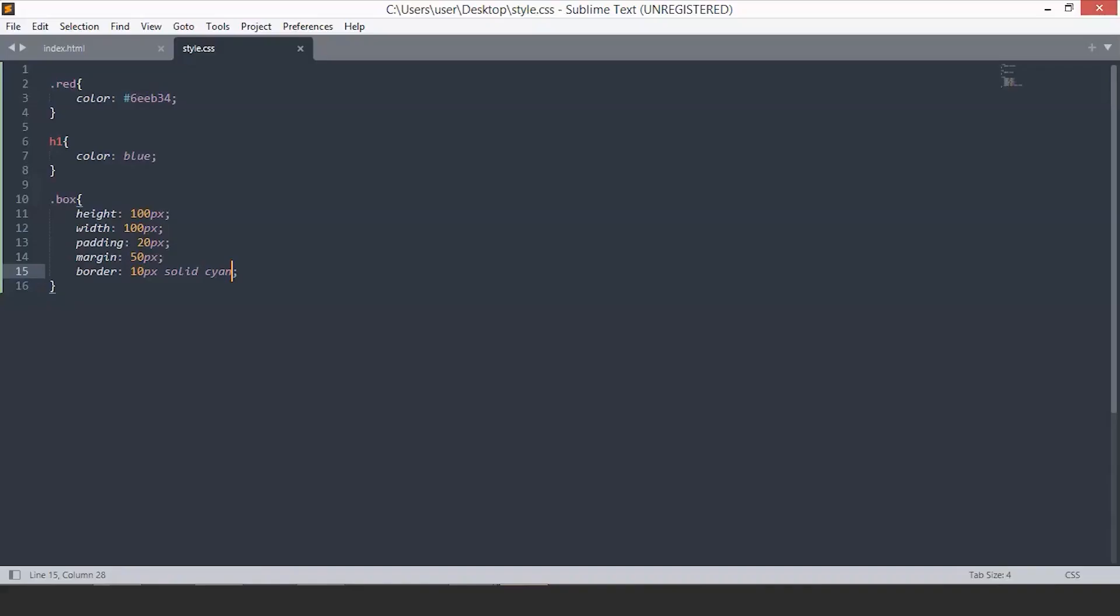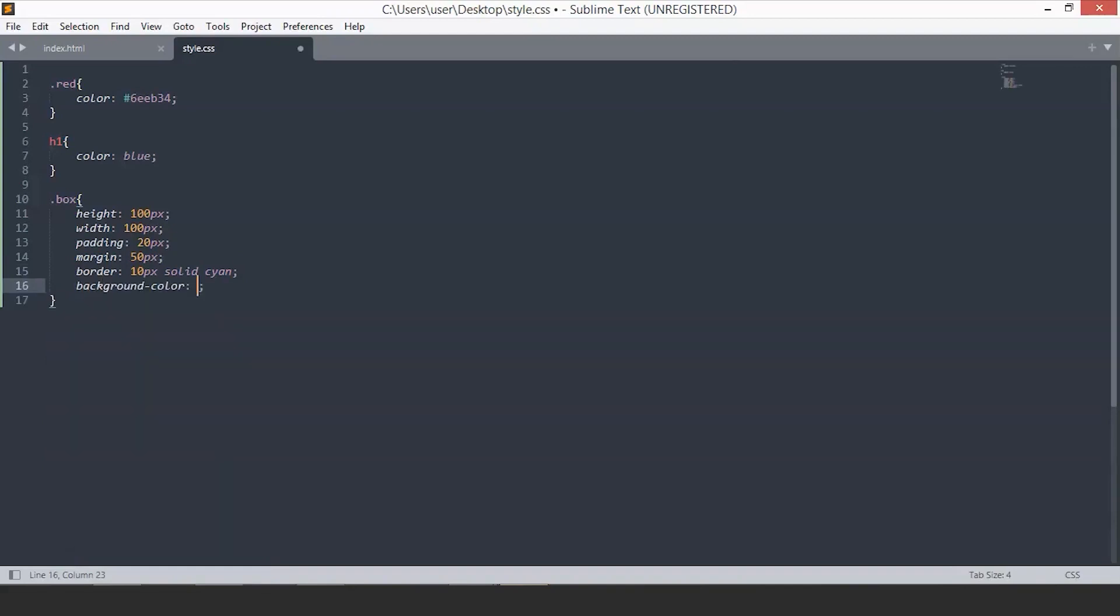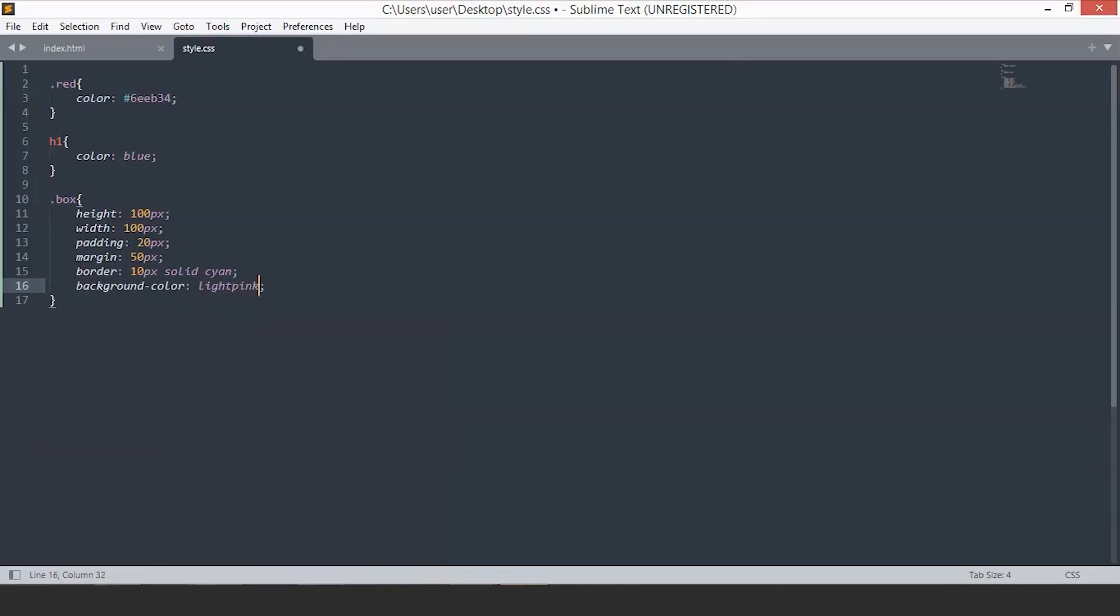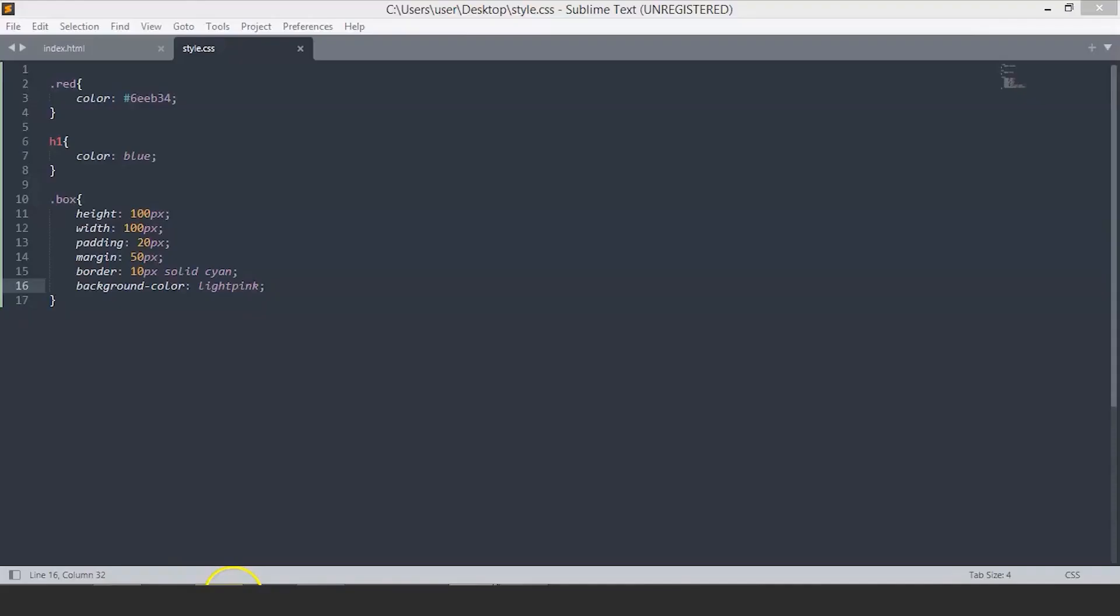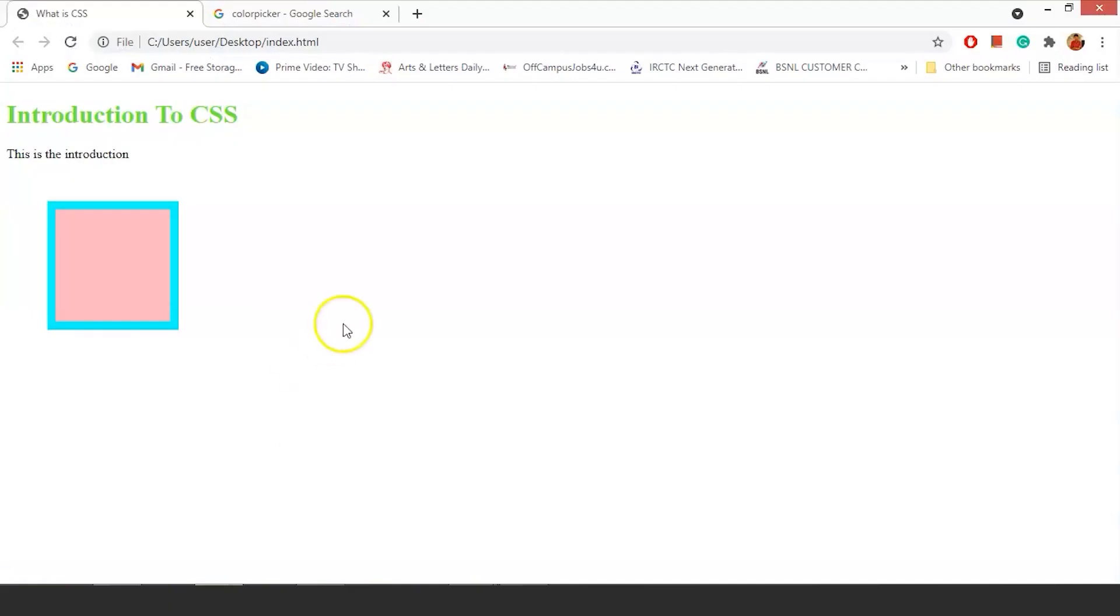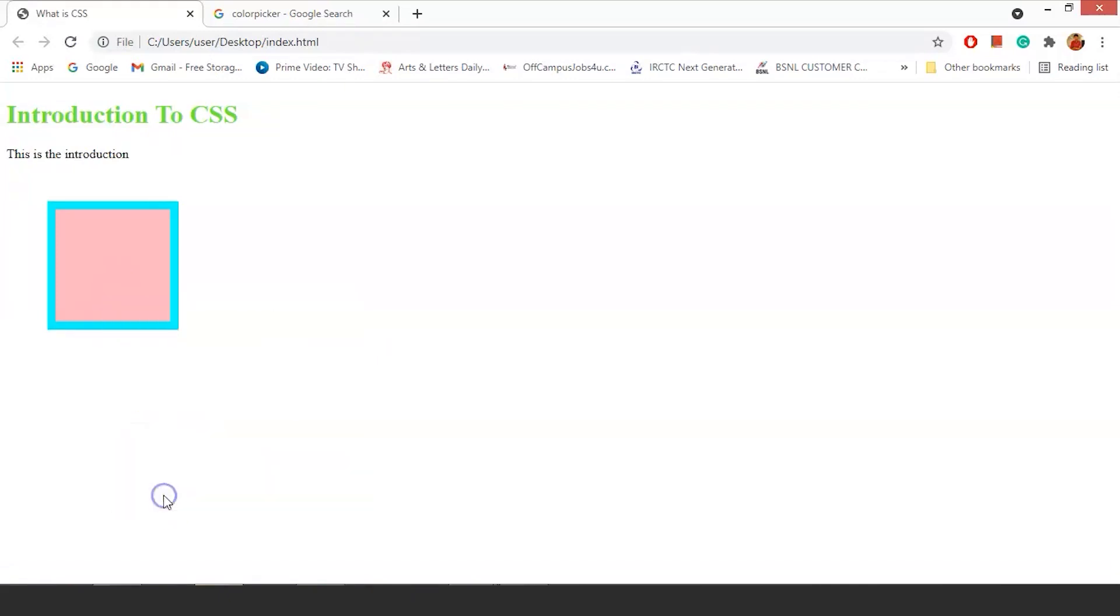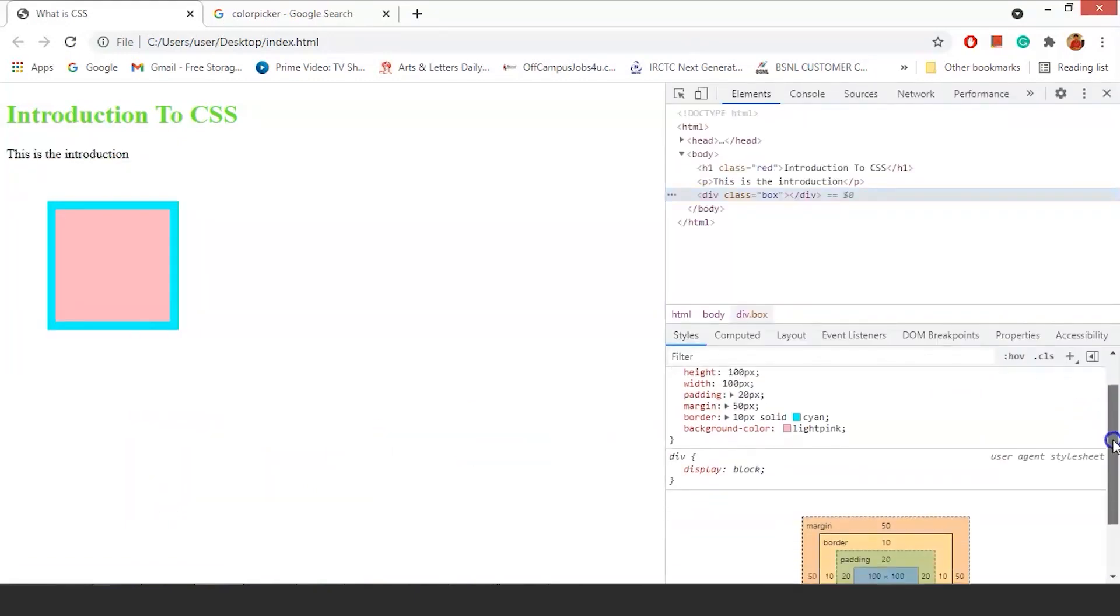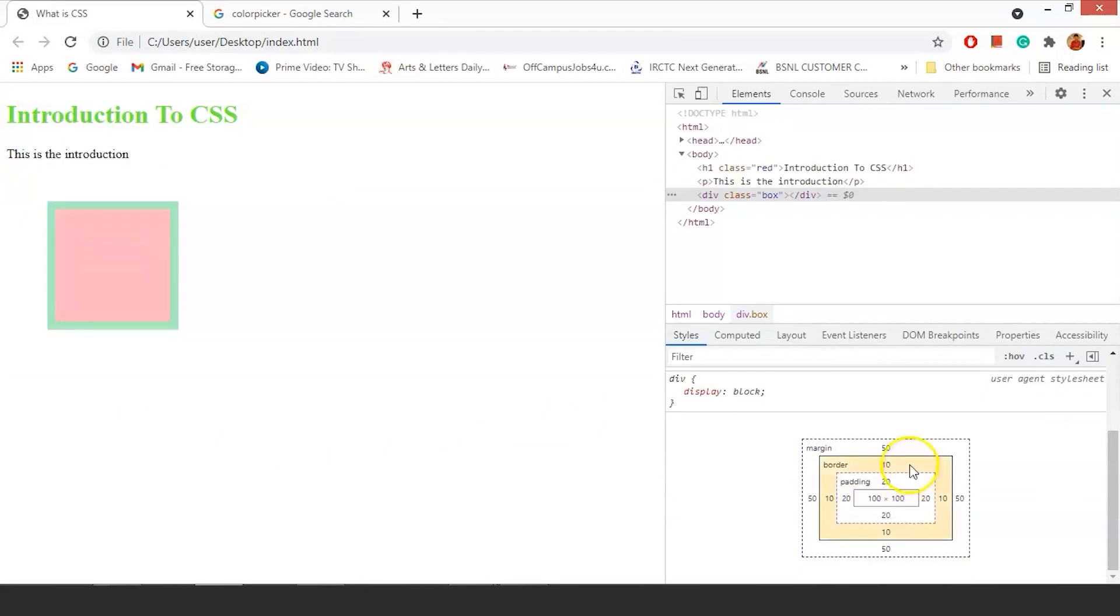Let's add a background color. To add the background color, we'll use the background color property and we'll keep it to light pink. Go back and refresh. Let's inspect this element to understand the box model better. Right click and click on inspect. Now below, you'll see this is our box model. You can see this is our padding part, this is the border and this is the margin.